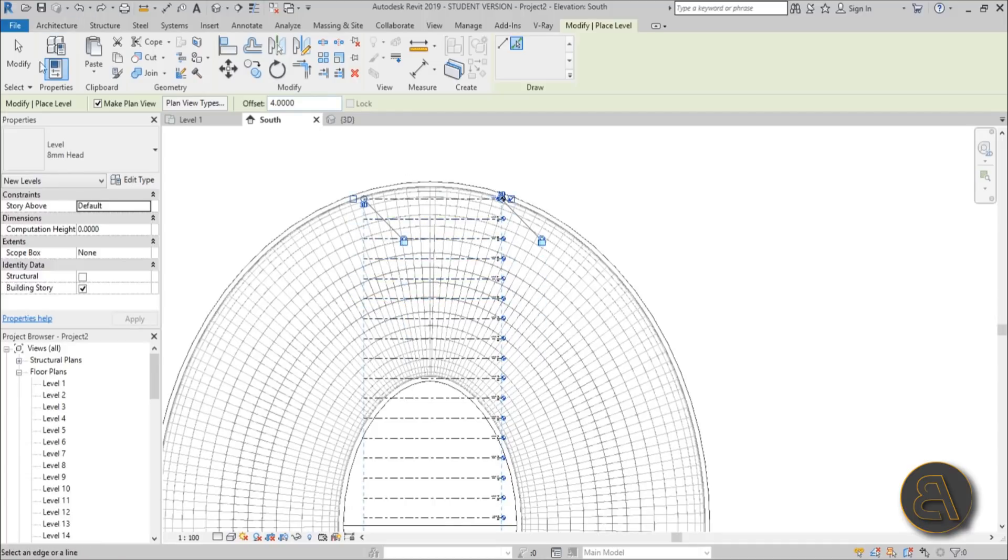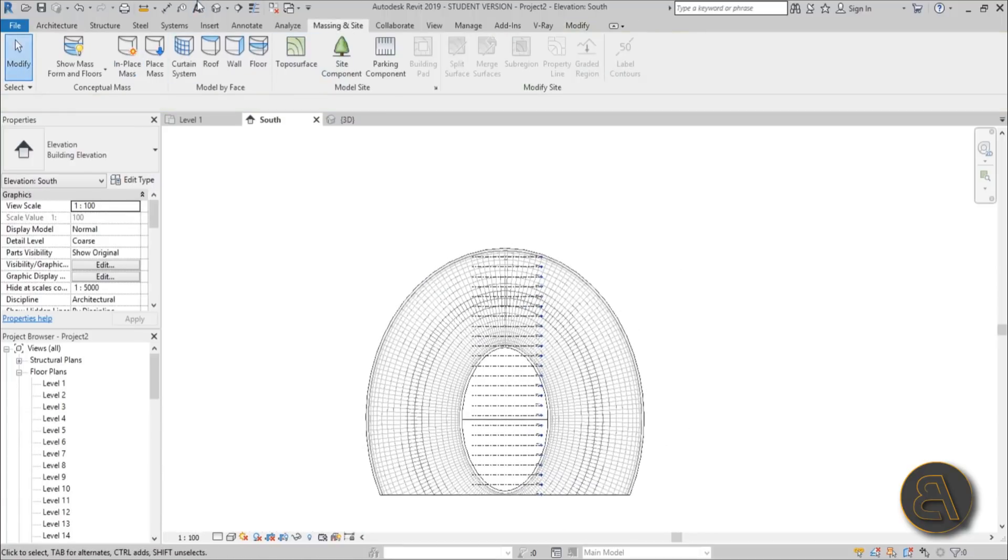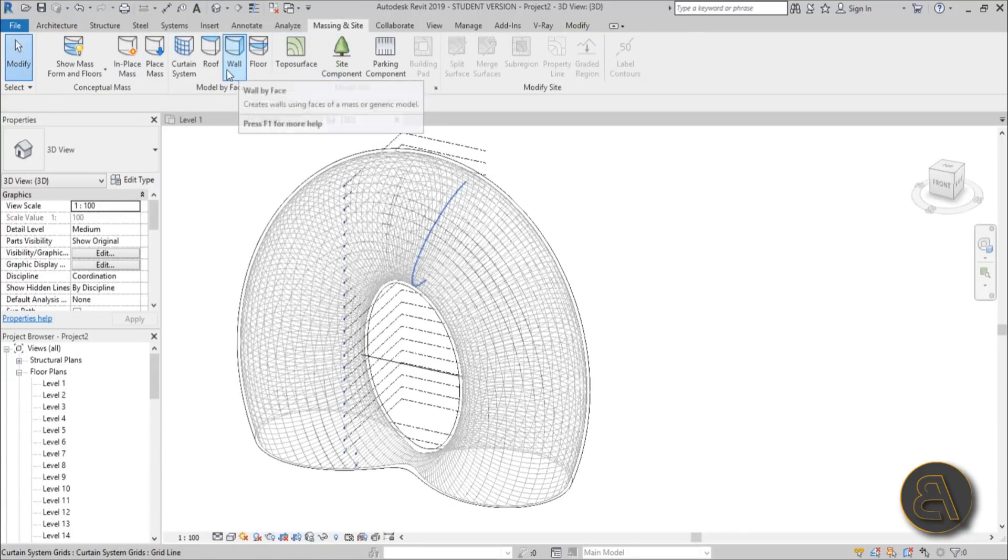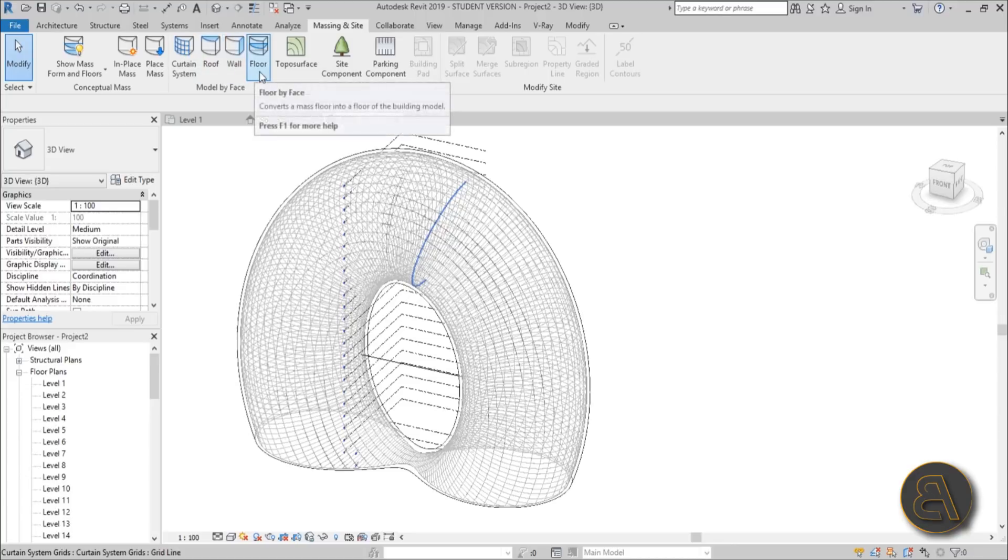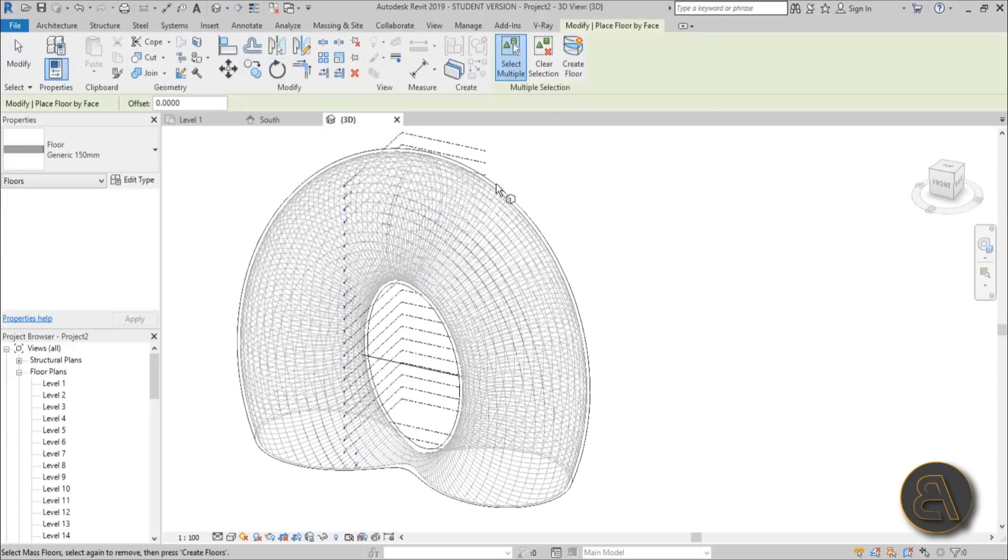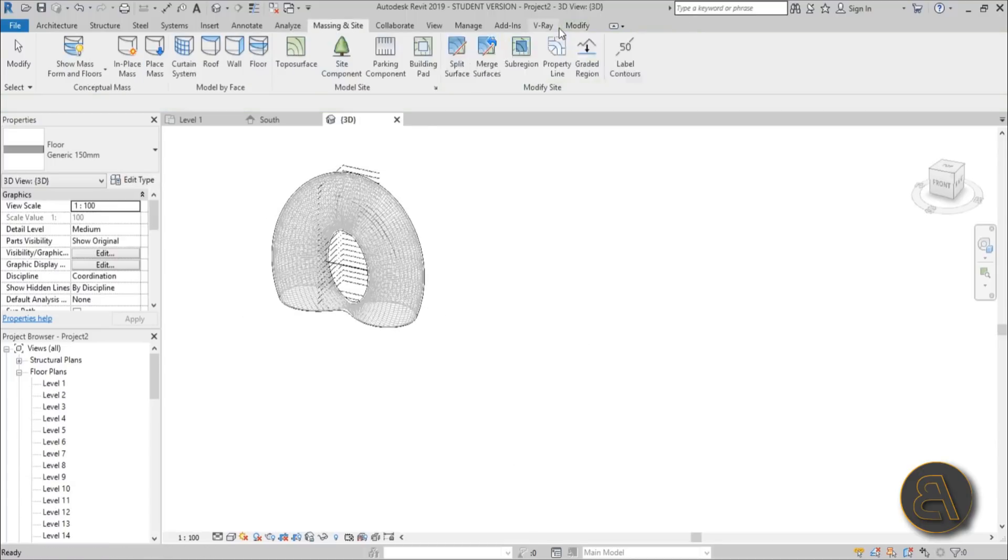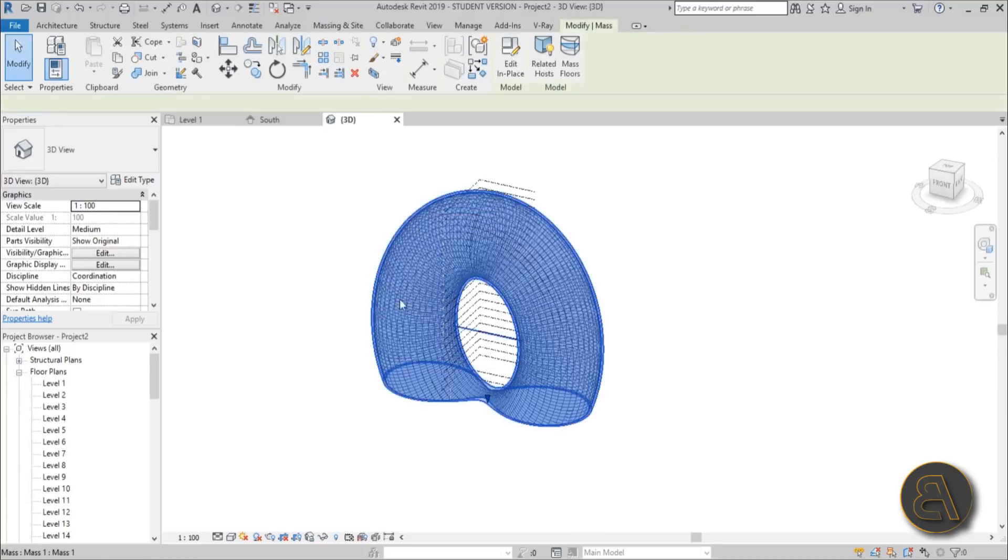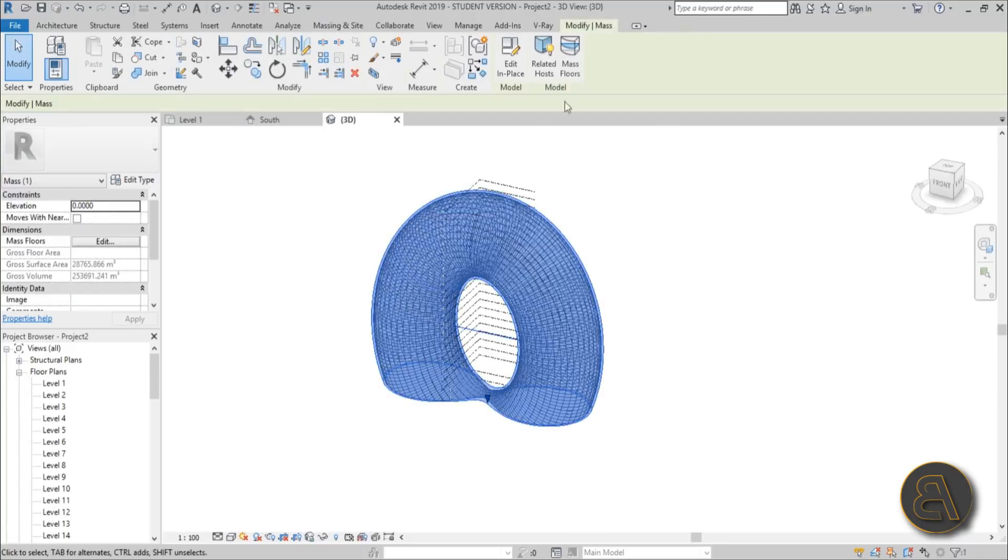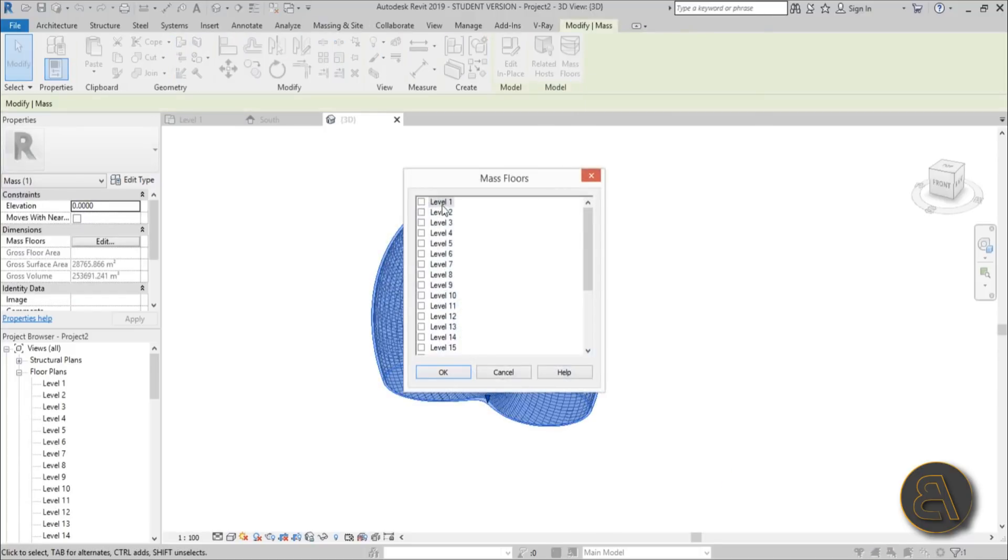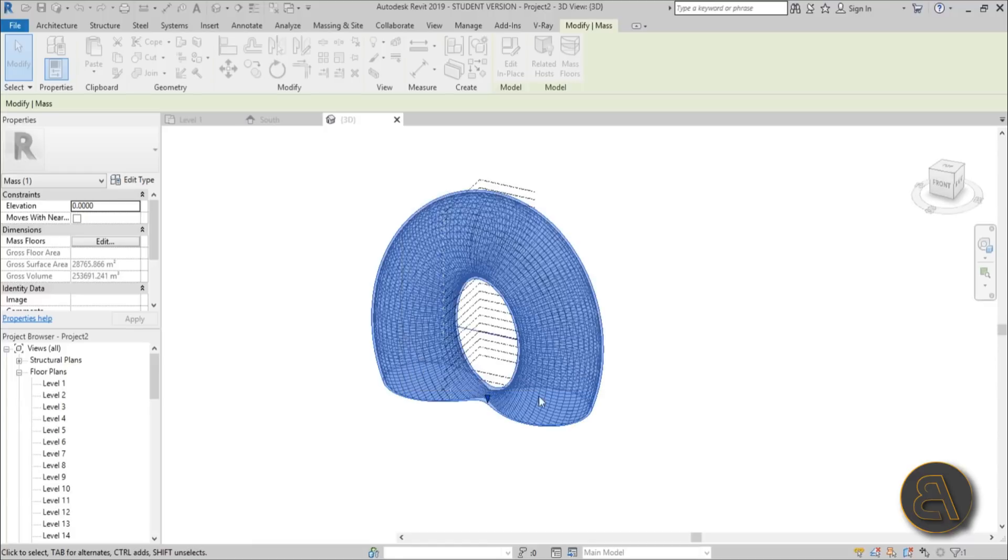Once we have that, let's go into 3D and go to Floor. Select multiple. I almost forgot, we need to select the whole mass, then go Mass Floors. Go from the first to the last, hold the Shift key and check all of these. Hit OK. Now wait for a second till it generates all the floors.